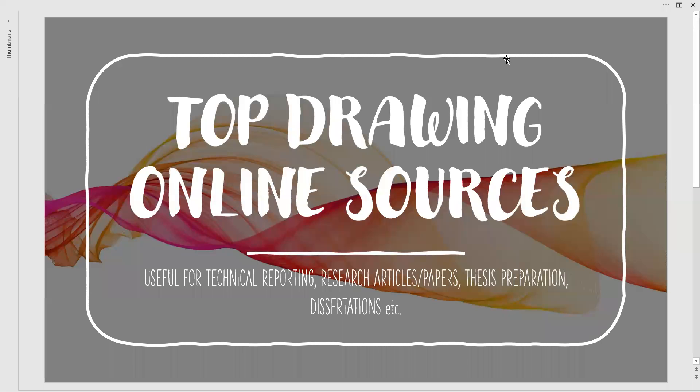Welcome to the channel. In this video, we are about to learn the top drawing online sources which are useful for technical reporting, research articles or papers, thesis preparation, dissertations, etc., such that the graphical representations look decent and informative to attract the audience.